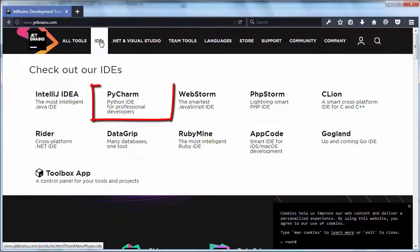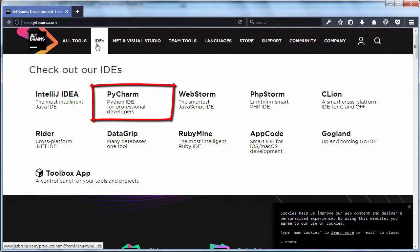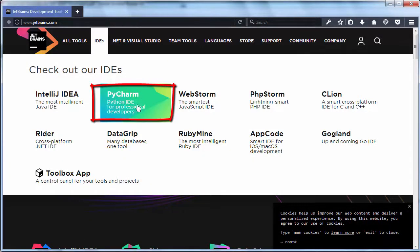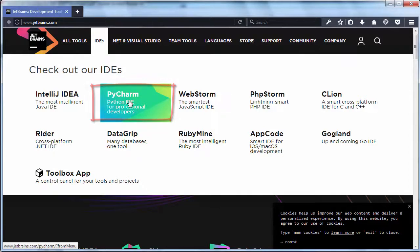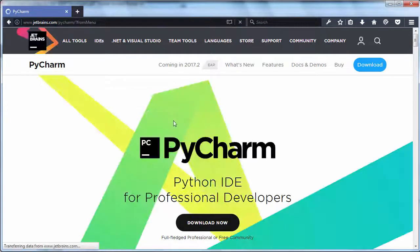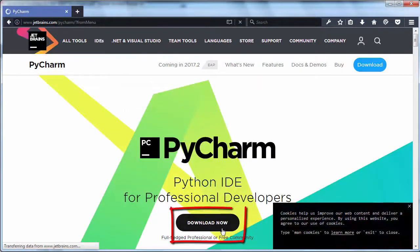Then we need to go to the IDE section and choose the PyCharm link. I'm going to click here to download now.